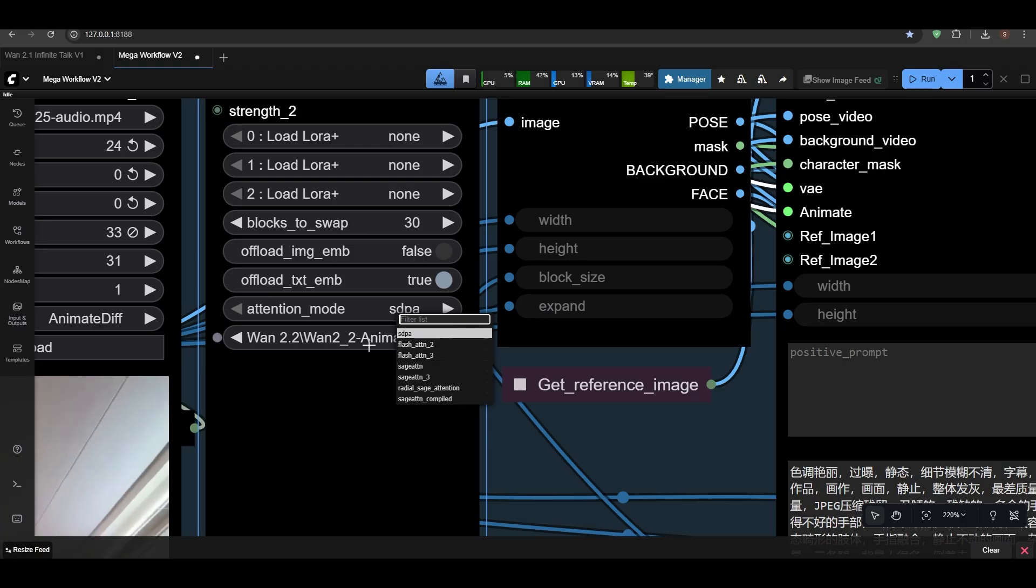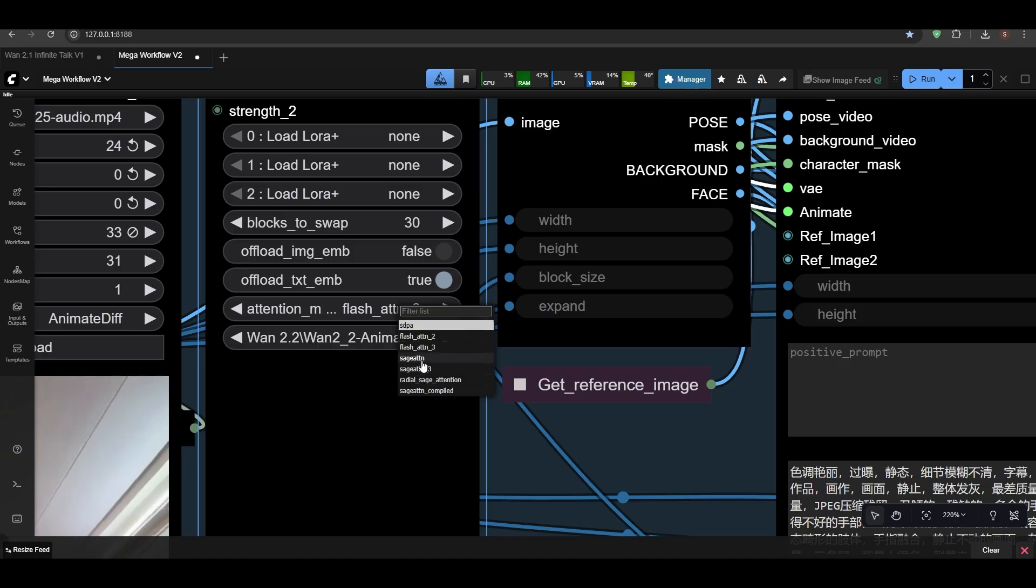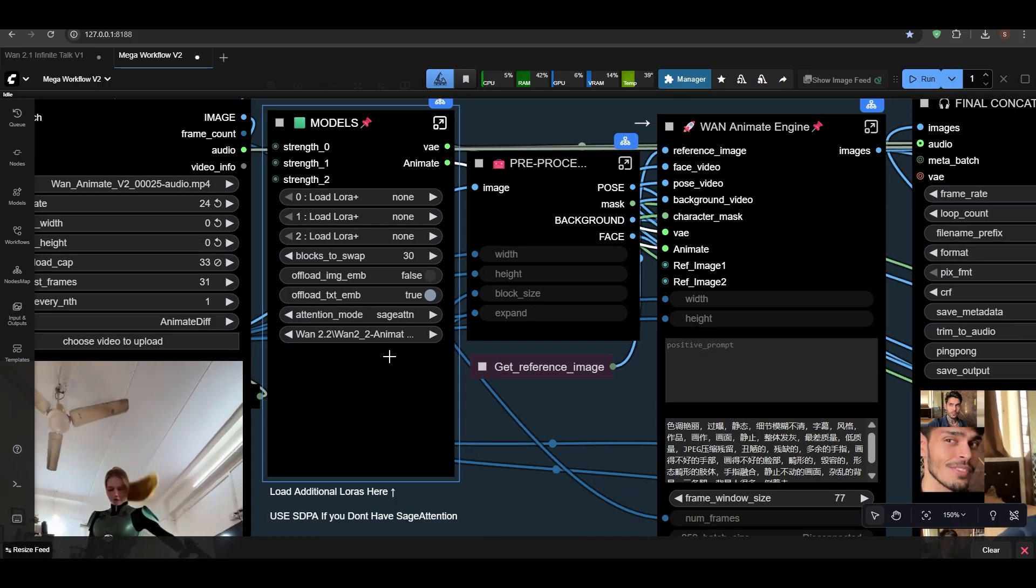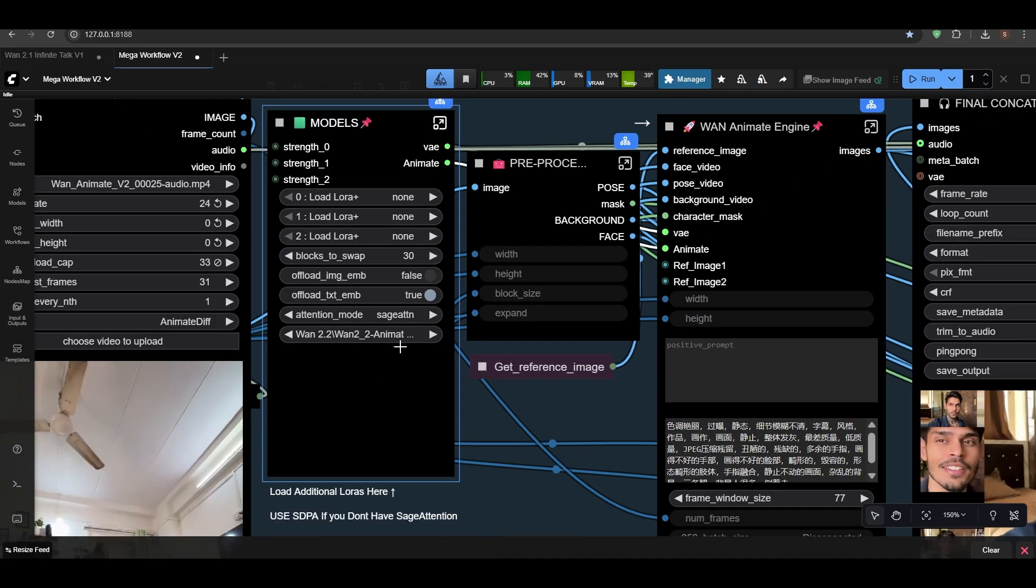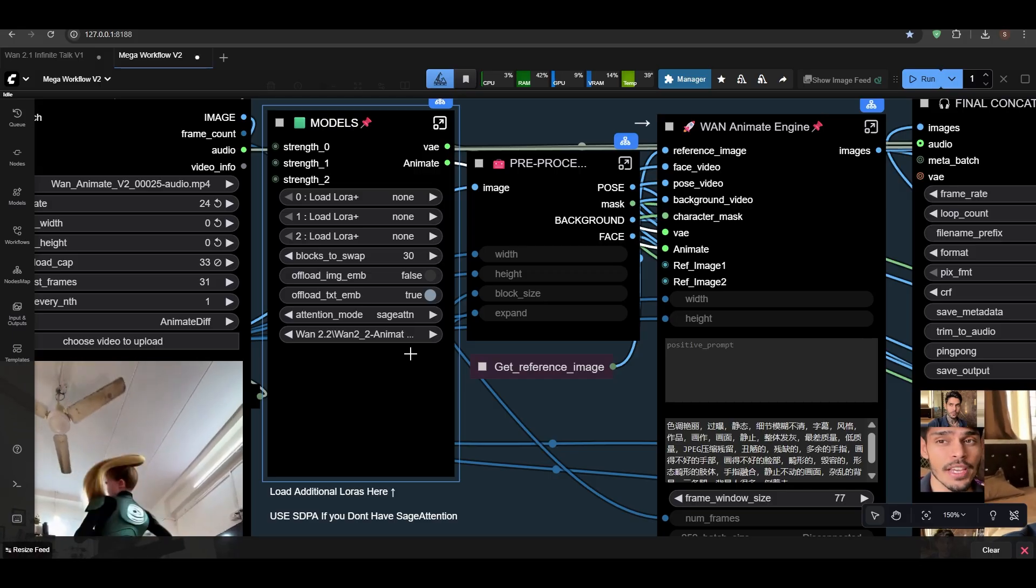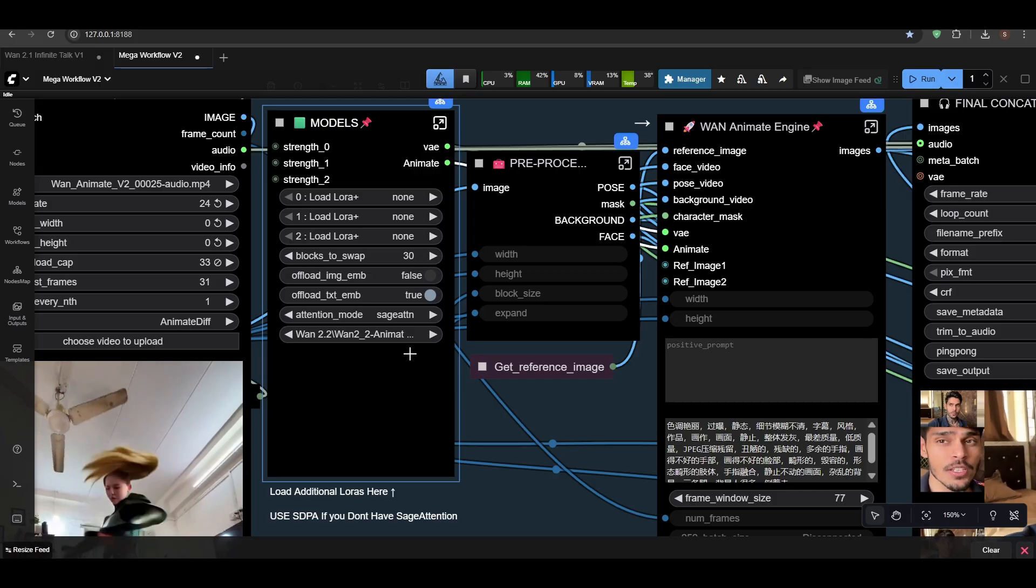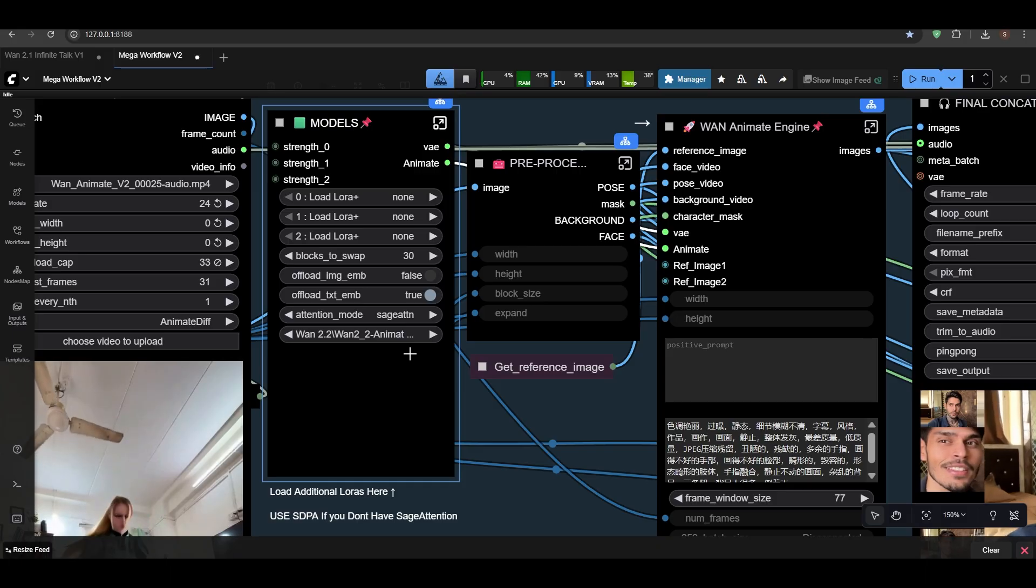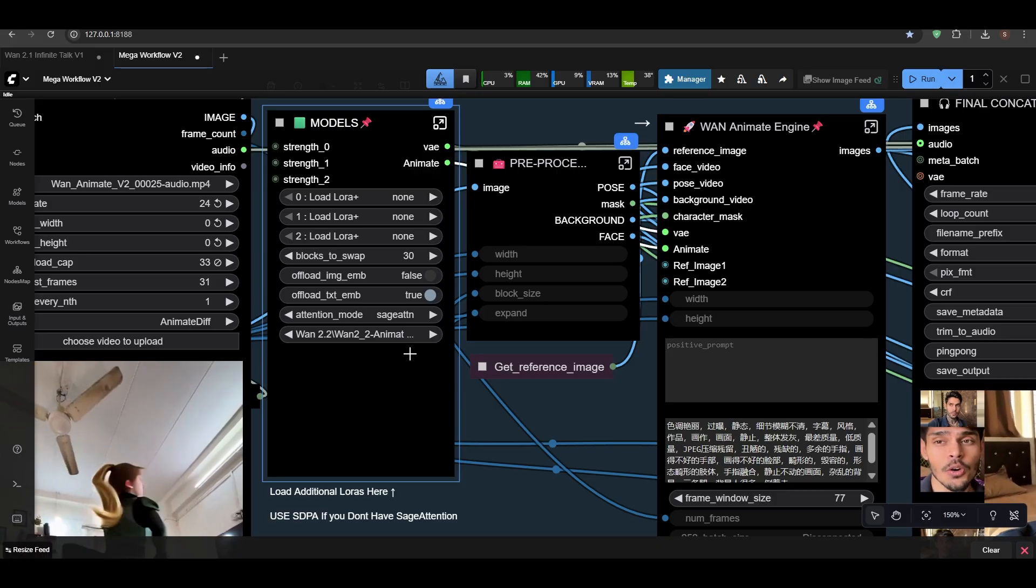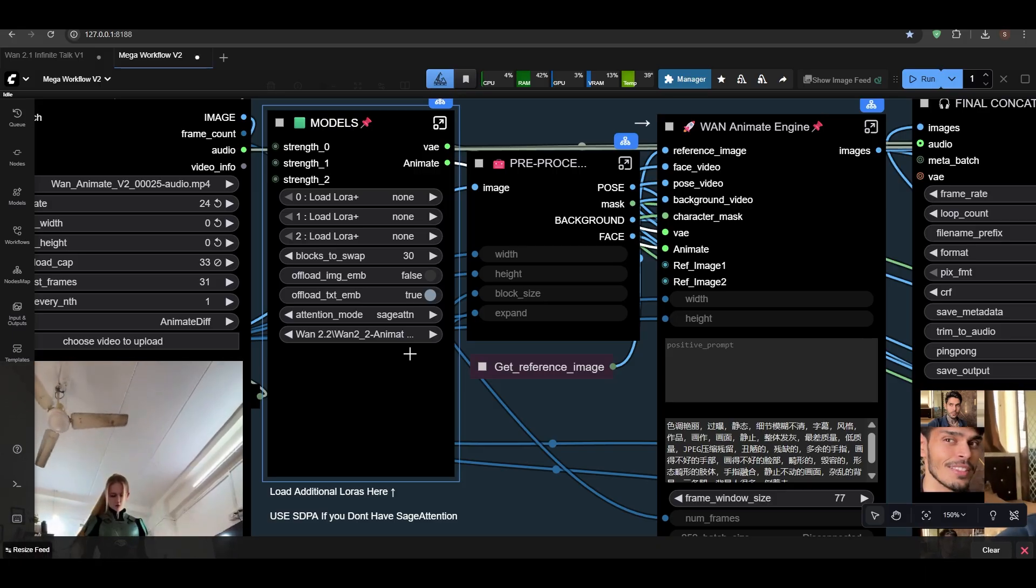If you don't have Sage Attention, just use SDPA—that's the regular one which comes with ComfyUI. Flash Attention if you have it, but I have Sage Attention. So I'll also make a guide on how to install Sage Attention to help many users because it's very hard to get the catch—it breaks ComfyUI every time.